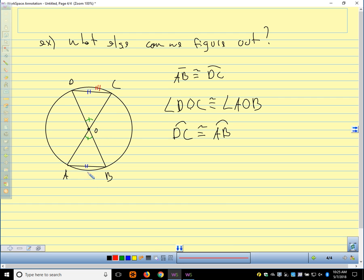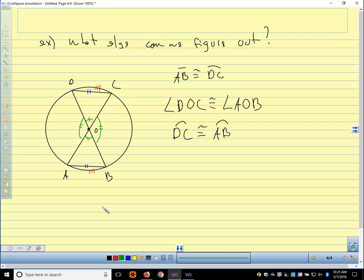We also have some other angles — the ones on the other side of our center. Those are vertical angles, so they're congruent too. That means arc CB and arc AD are congruent. So there's lots of information we can figure out just by being given one pair of congruent chords.